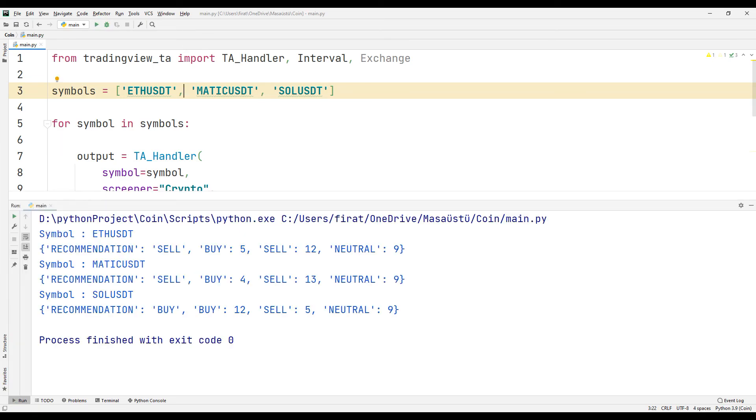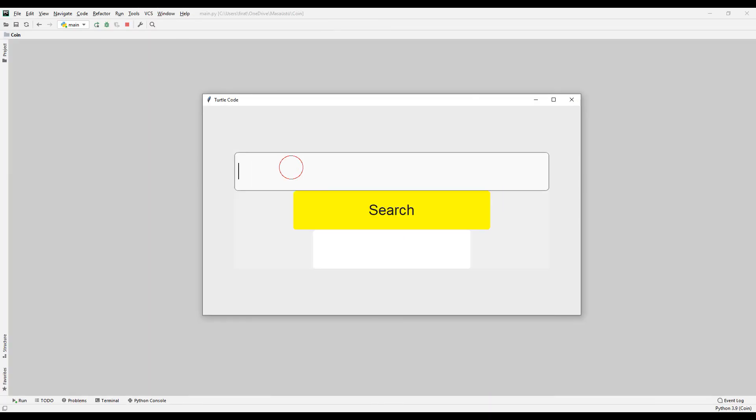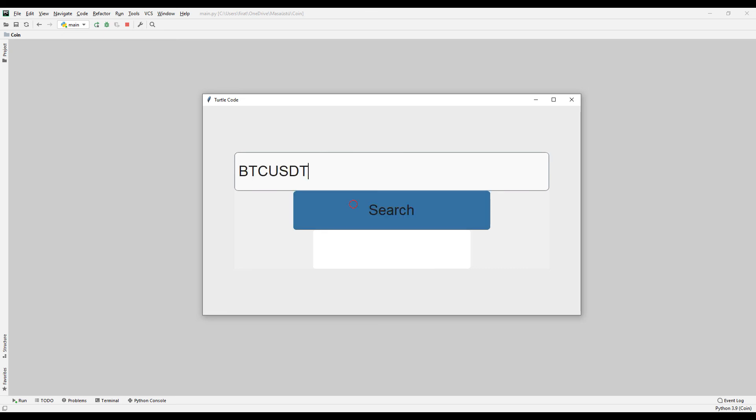Using these codes, you can make different applications that show indicators. In the next section, we are going to build a desktop application that displays the indicators. Thanks for watching.